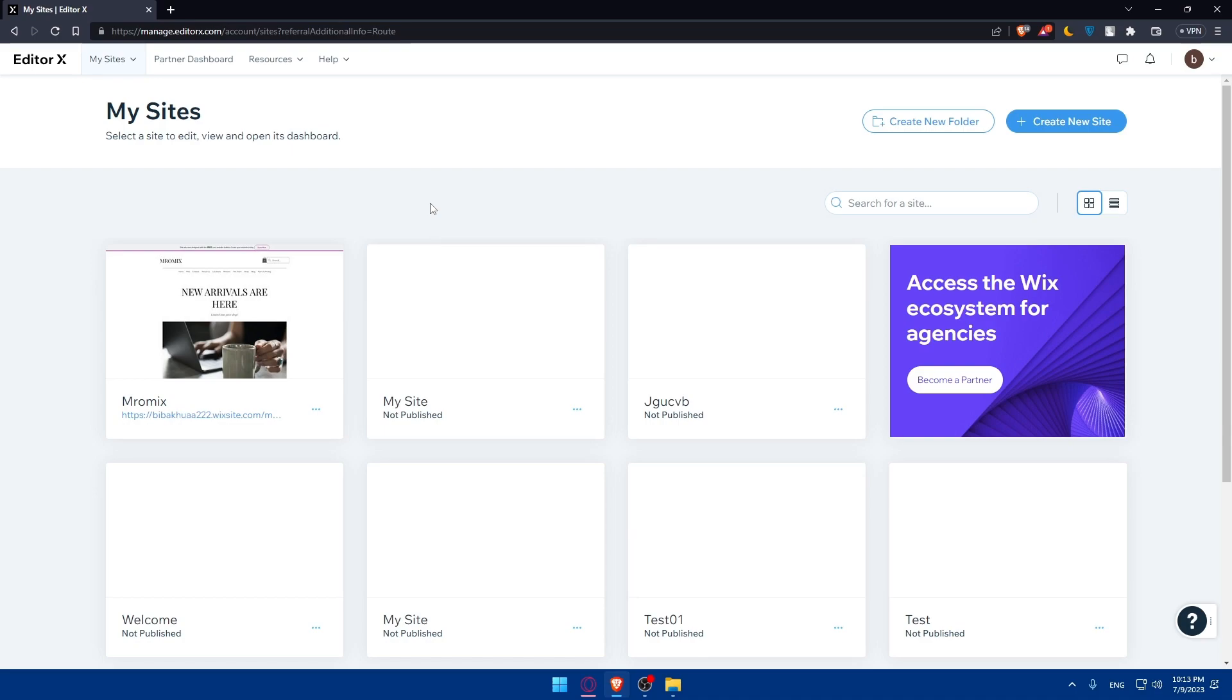If it may help you, EditorX is just like Wix website. If you're used to that, it's just a little bit different and advanced. And if you have an account, just log into it.